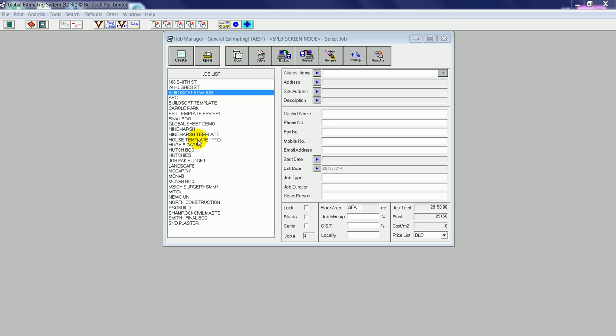Welcome to a presentation on how to convert data from Buildsoft's Global Estimating System or Offsider Estimating System 2014 version into Buildsoft Takeoff 2 or BT2.